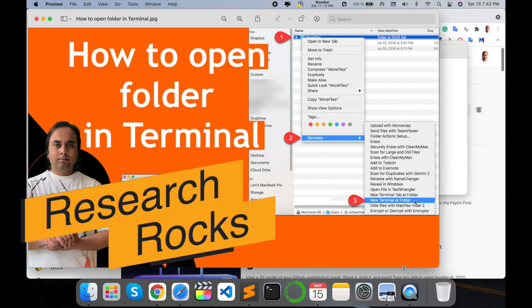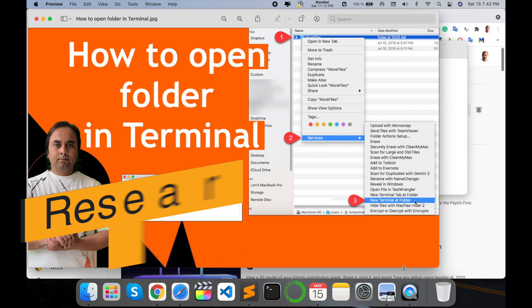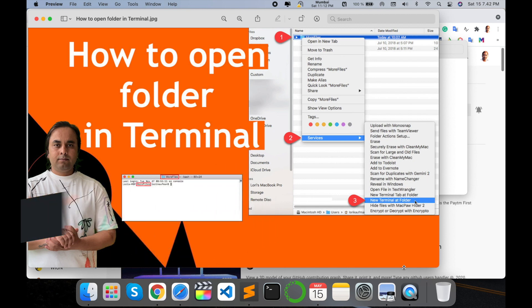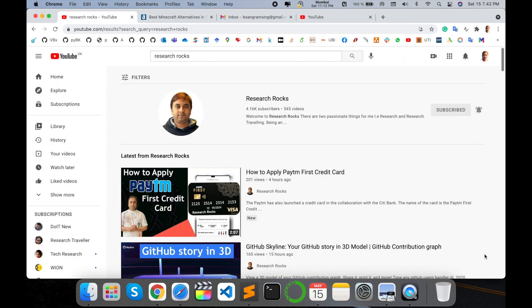Welcome to Research Rocks. In this video we will see how to open a folder in terminal at any place in a fraction of a second. You can open your folder directly on its root directory using this tip. Let's start with a demonstration — but before we begin, please subscribe to our YouTube channel Research Rocks.